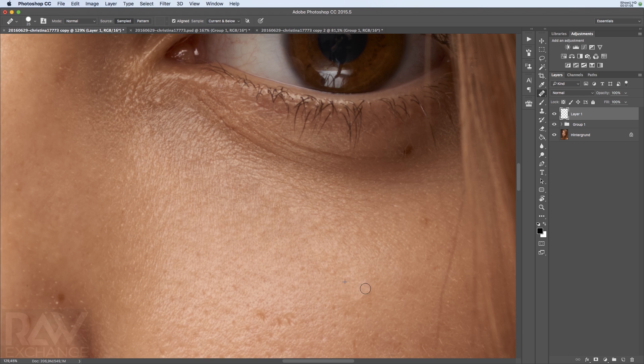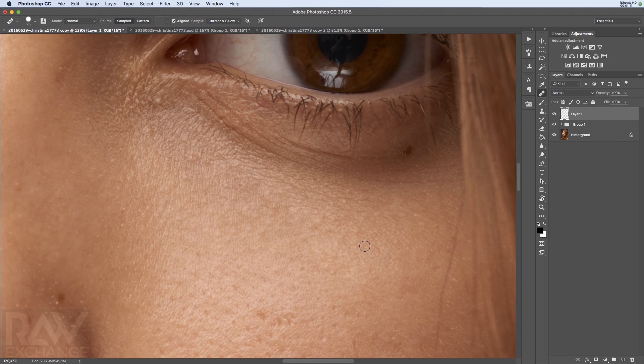You can also fix this and this and this. The Healing Brush is quite nice because it takes care of the structure, and it takes care of the luminosity and the color as well.